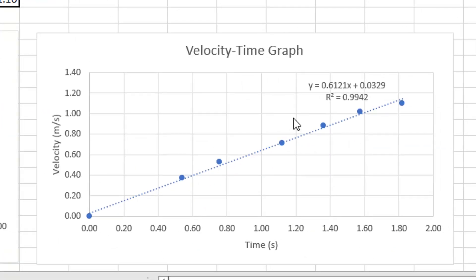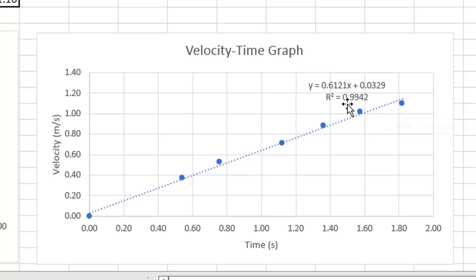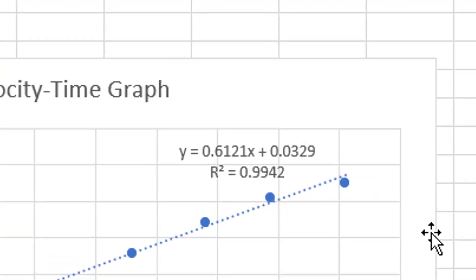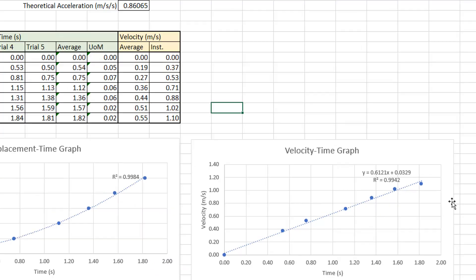Looking at another graph, all my points are pretty close to the line and my R-squared value of 0.9942 is also pretty high, so that's good precision as well.